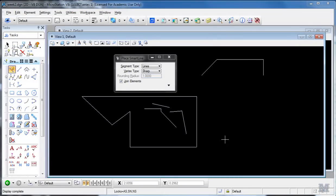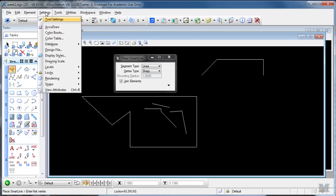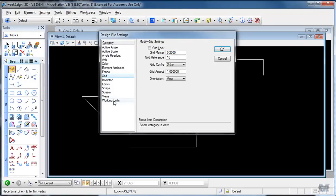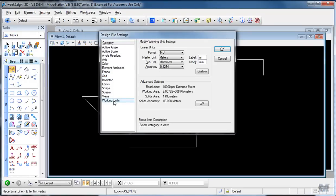So getting more particular now, one of the major advantages of using CAD is its ability to measure and scale things pretty accurately, but first you got to start out with whatever units you're going to use. Let's look at Settings, Design File, Working Units.